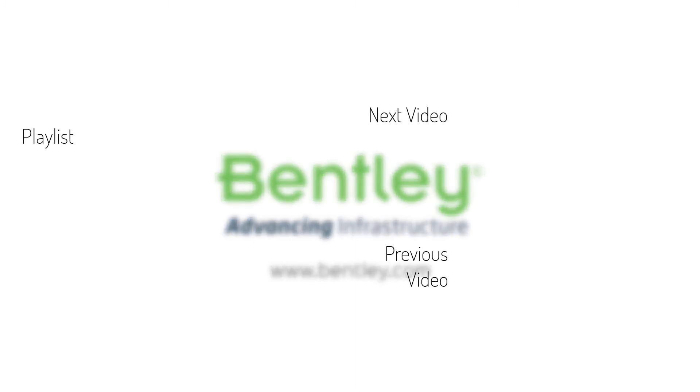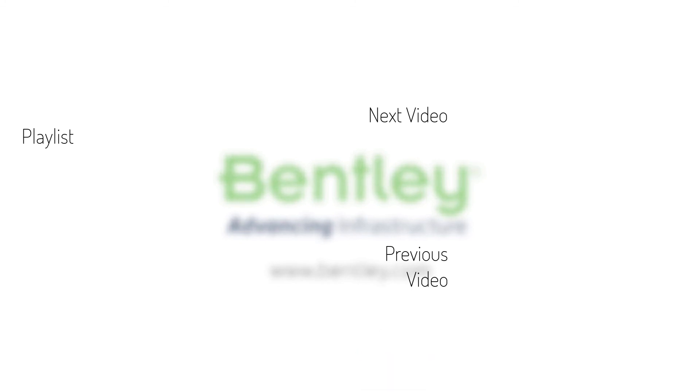If you found this video helpful, please give it a like. If you want to see more such series, consider subscribing to our channel. Thank you and see you next time.